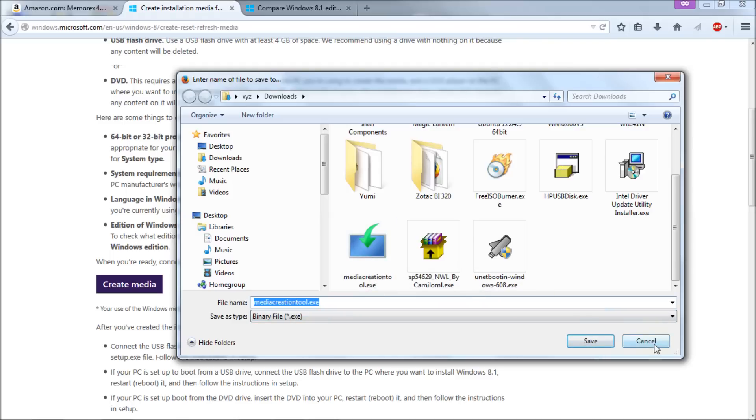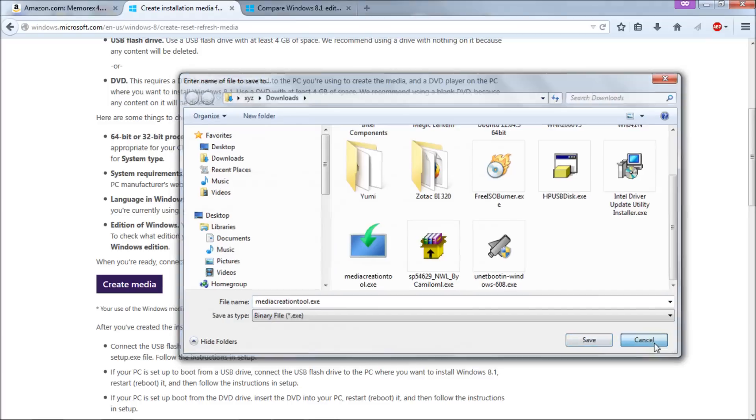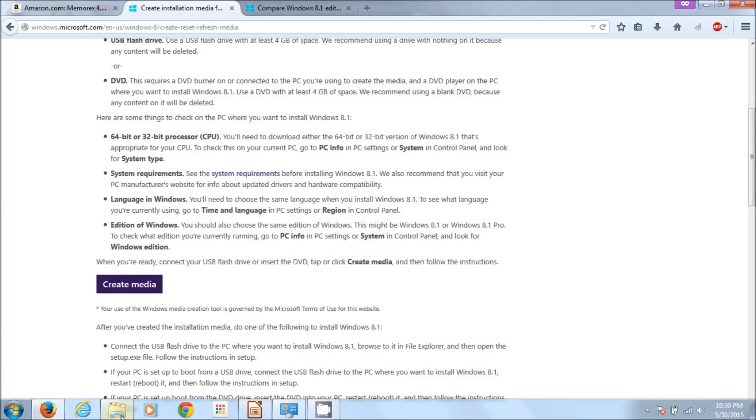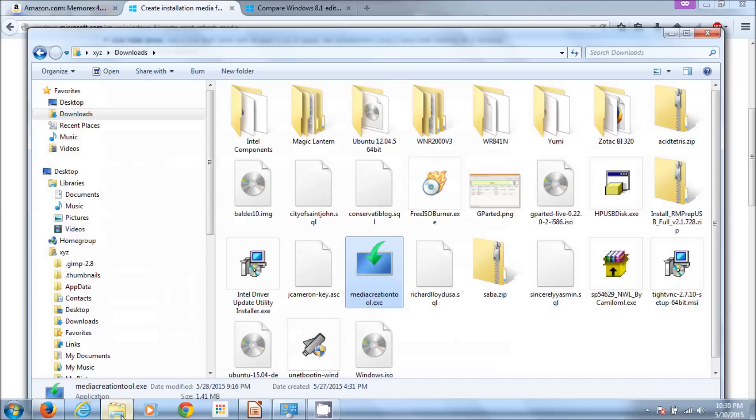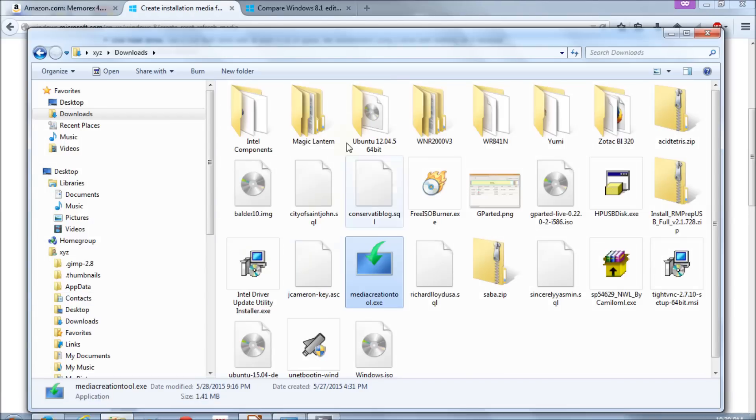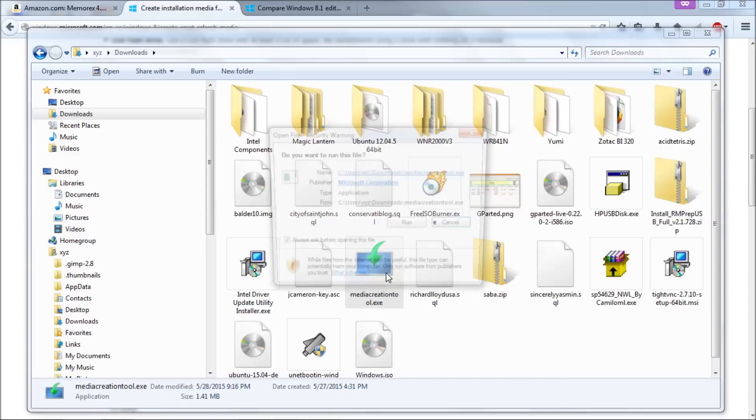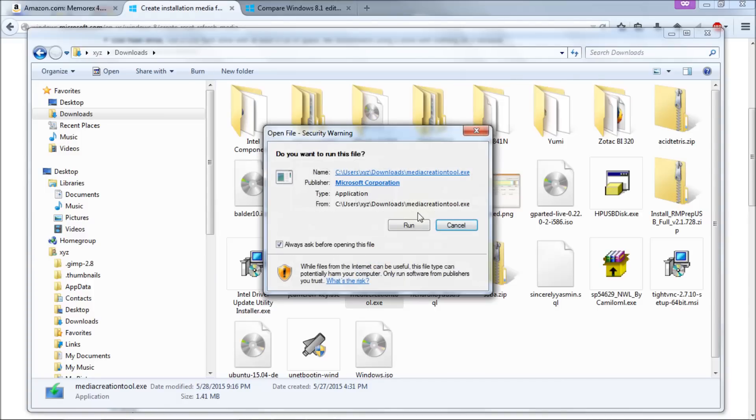Now I've already done that so just click on save yourself and then I'm going to go to my Windows Explorer here. It's defaulted to my downloads directory or folder and you'll see that media creation tool is right there. So then we're going to double click on that.